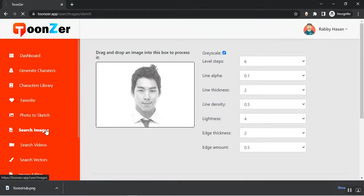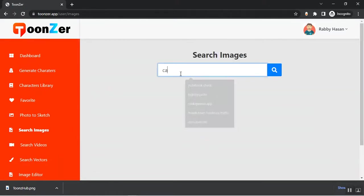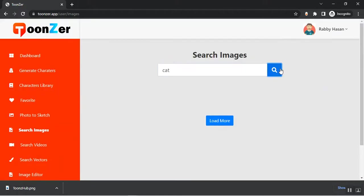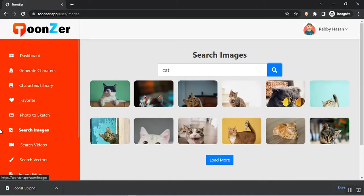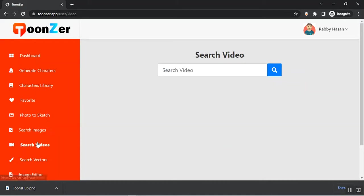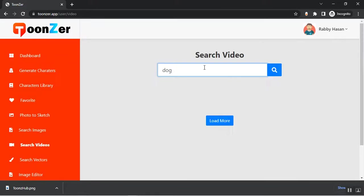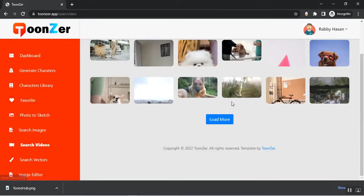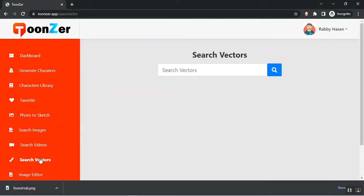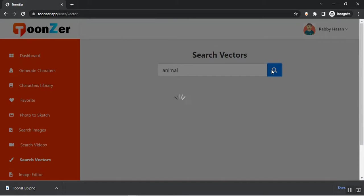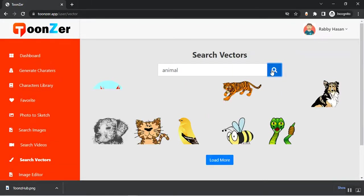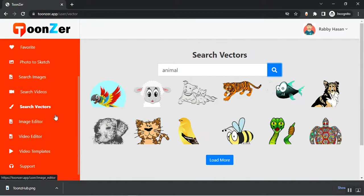From the Search Images section you can search images. This is how you'll find images. From the Search Videos section it works the same as Search Images. From Search Vectors, same way, search the vector you're looking for and you'll find the vectors you can use in your project.